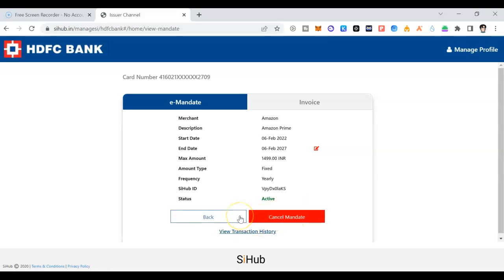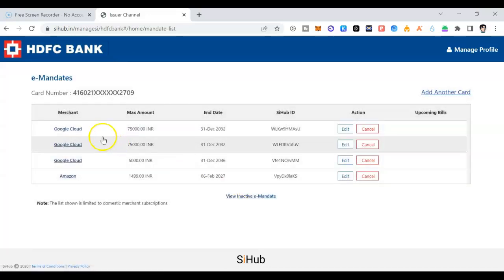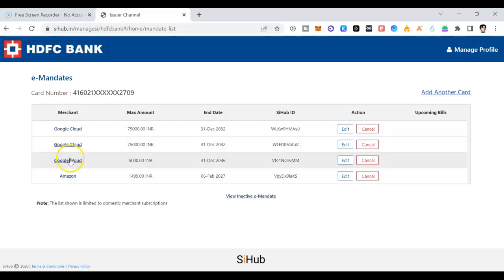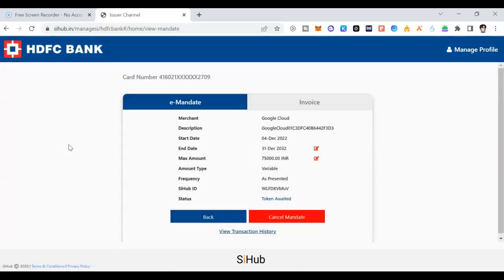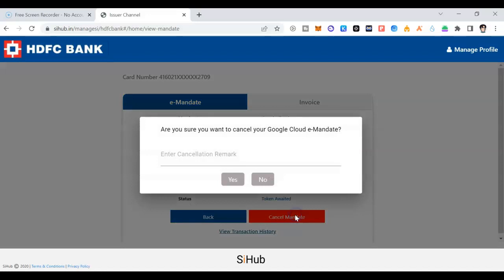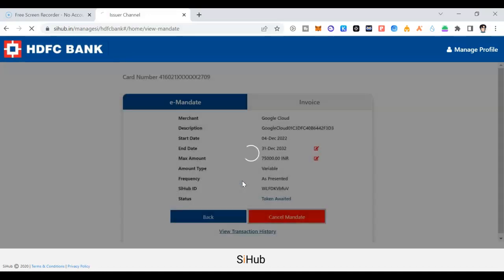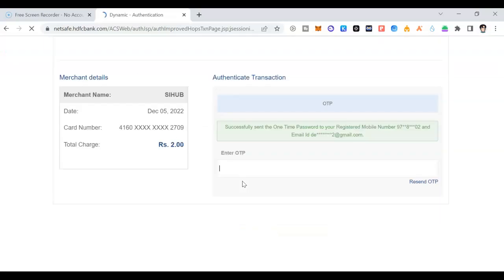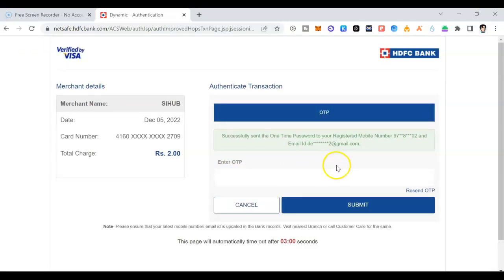So I have like my website and login, have like Google Cloud. Google Cloud, there is two times Google Cloud. This is also, if I want I can just click on this and you can see maximum amount. If I want to cancel the mandate, I can click on cancel mandate. Enter cancellation reason, not required, whatever you want you can enter, and click on yes.